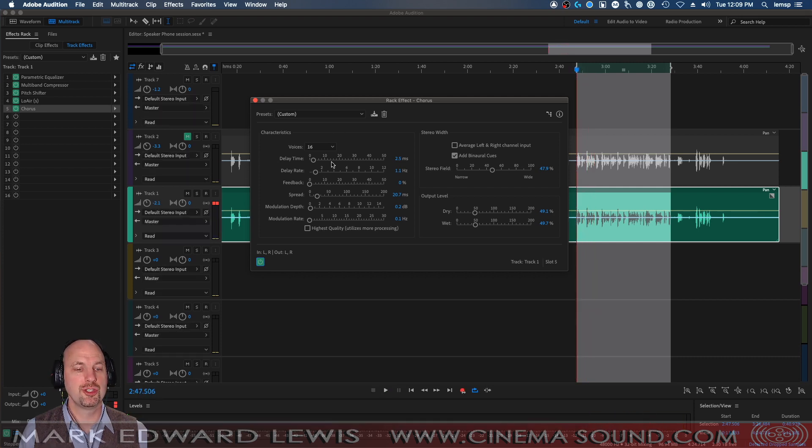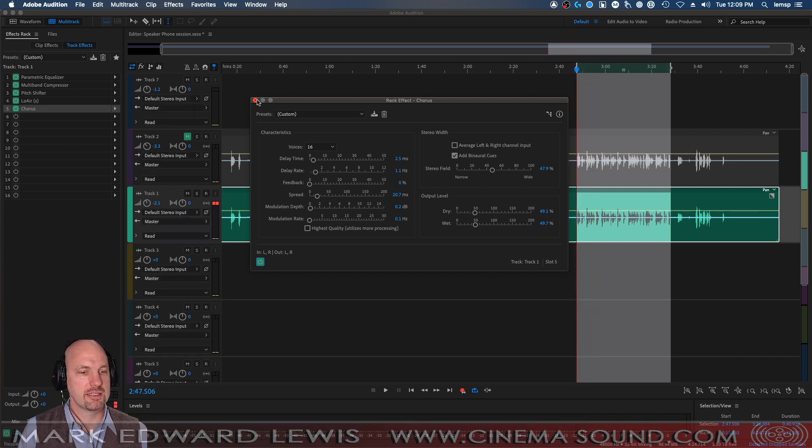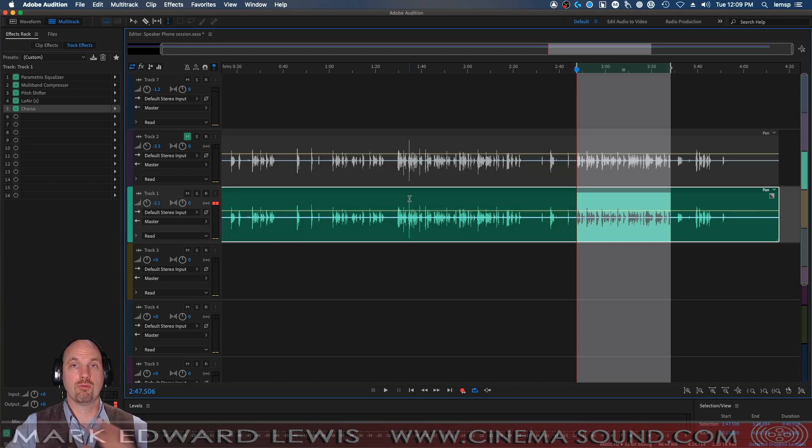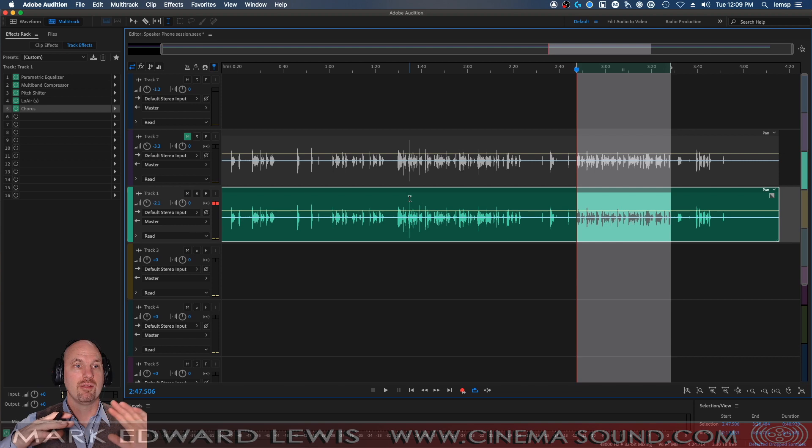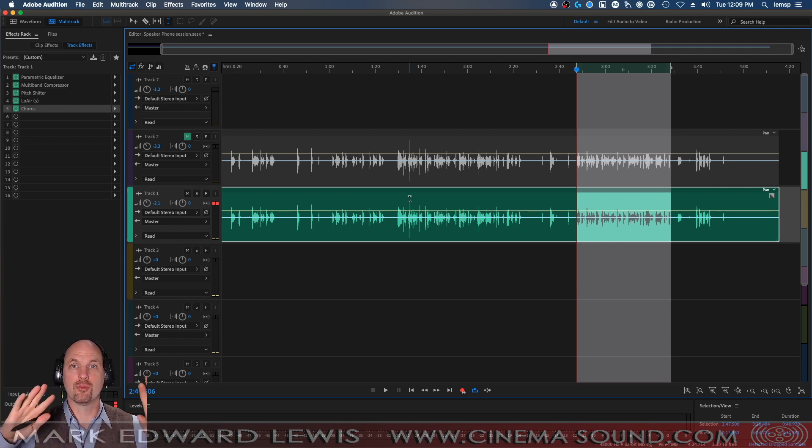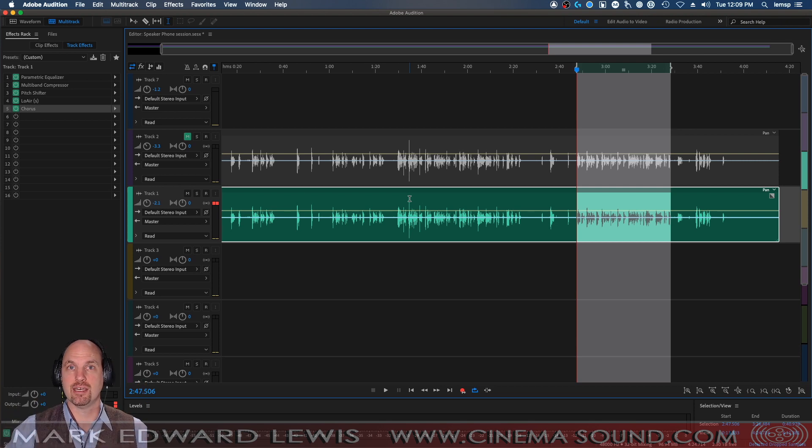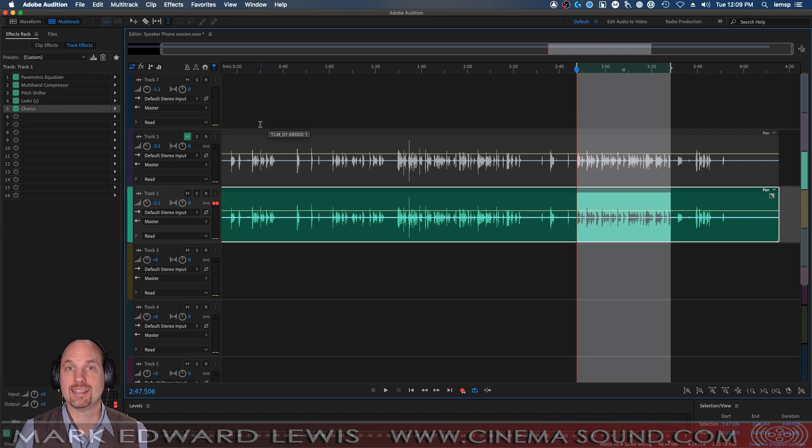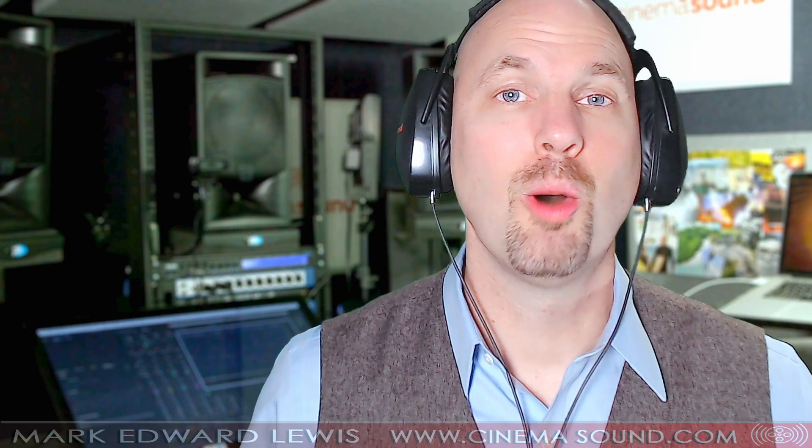Now what you can do with this because this is only stereo is you can then take this bust this to a 5.1 output and pan have like one version of the chorus unit in the front and another version in the back and then of course route the low frequencies to the LFE or dead in the center whatever you want to do at this point you could do all kinds of fun things.